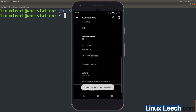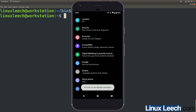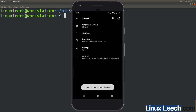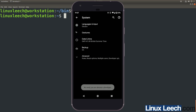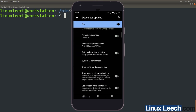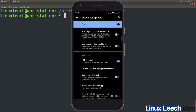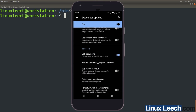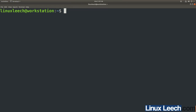Once you've done that, back out of About phone, click on System, then Advanced, and scroll until you see Developer Options. Tap on Developer Options, scroll down, and under Debugging make sure that USB Debugging is enabled. You can see I have the blue tick — it is enabled. Our phone is now configured.